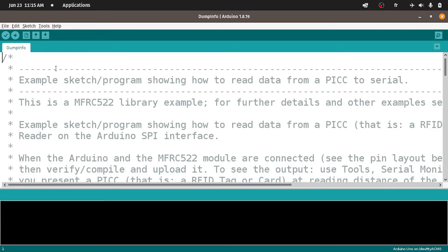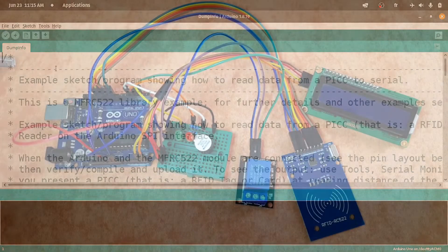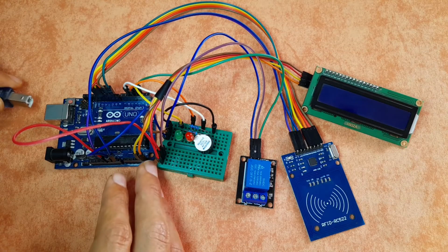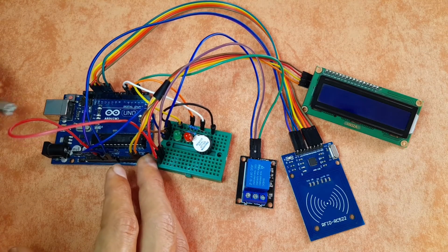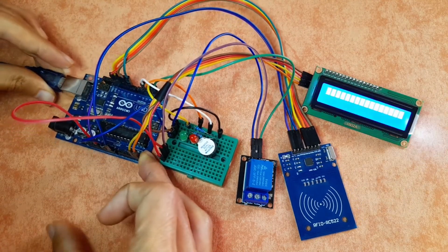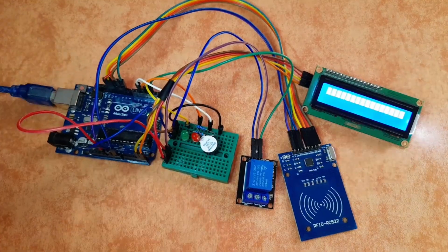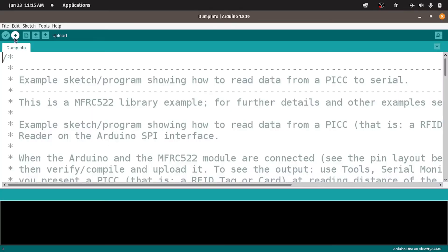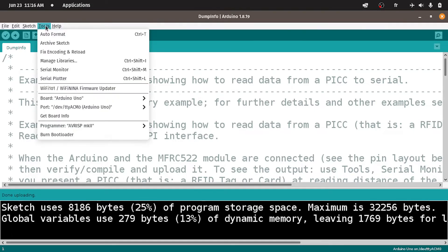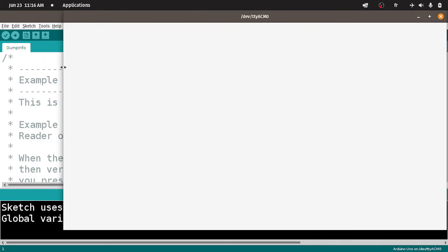Let's upload it to the Arduino board. But first of all, make sure to plug the USB cable. Then let's hit upload. Once it's done uploading, we have to open up the serial monitor using tools, serial monitor.